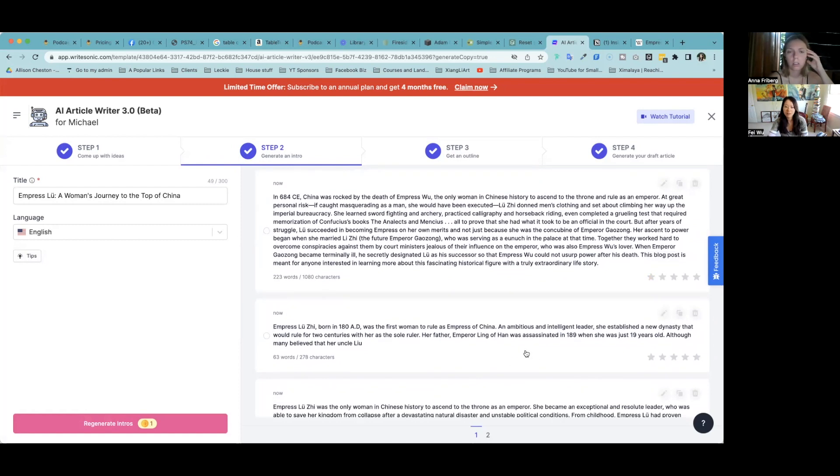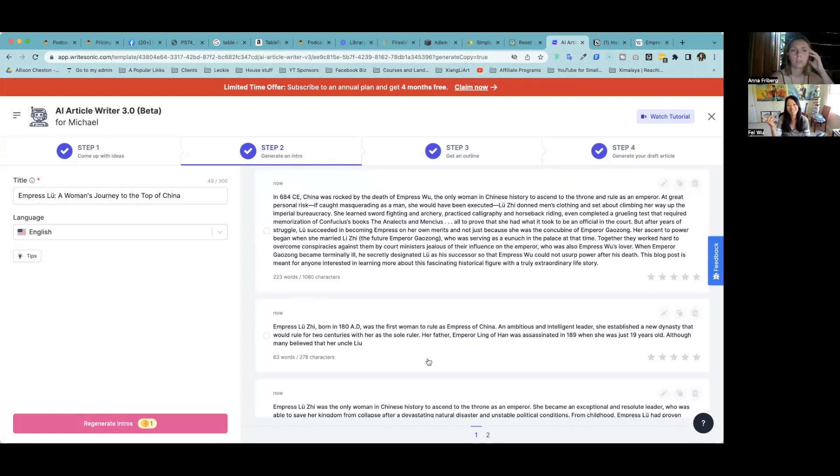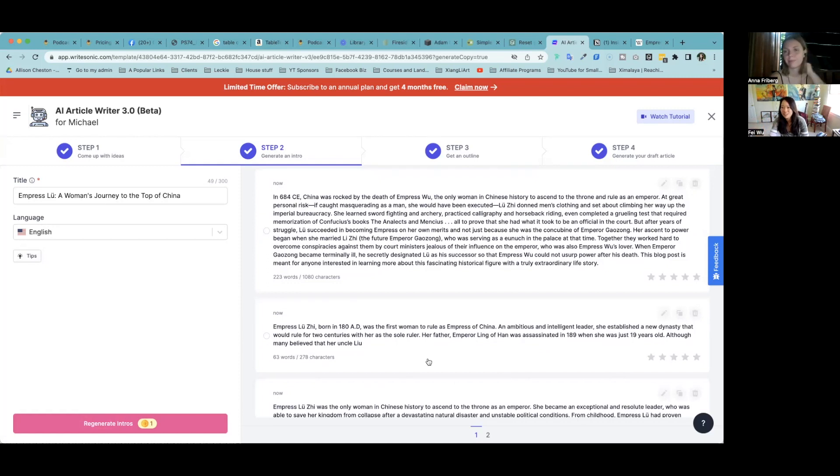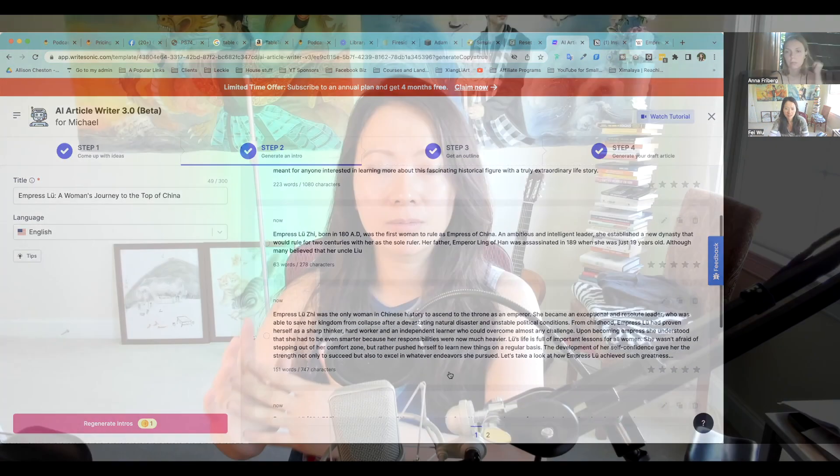And the funny thing with Lu Zhi, this woman, there's a lot written about her. So I think AI will perform better than frankly, some of the other empresses may not have such coverage. Like I would be interested to see.